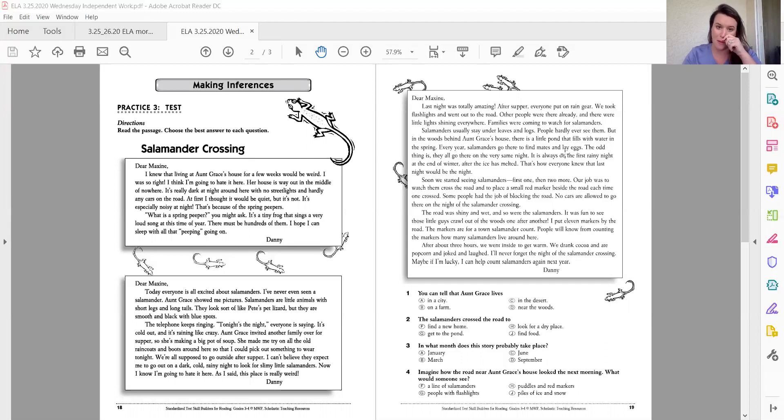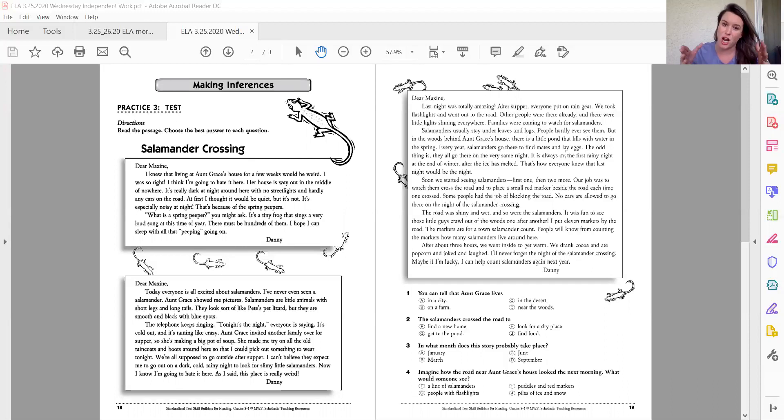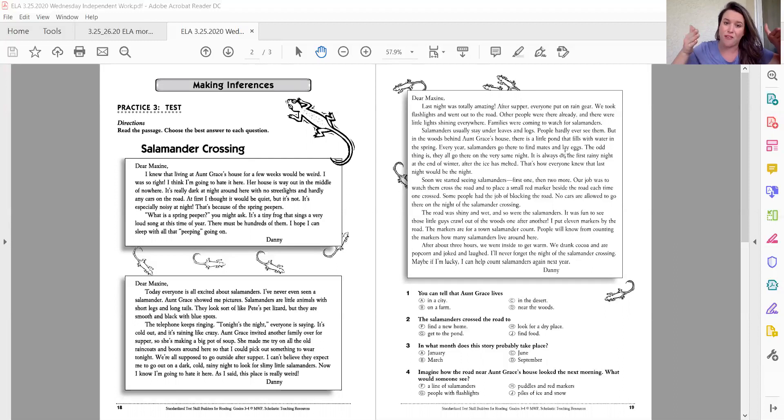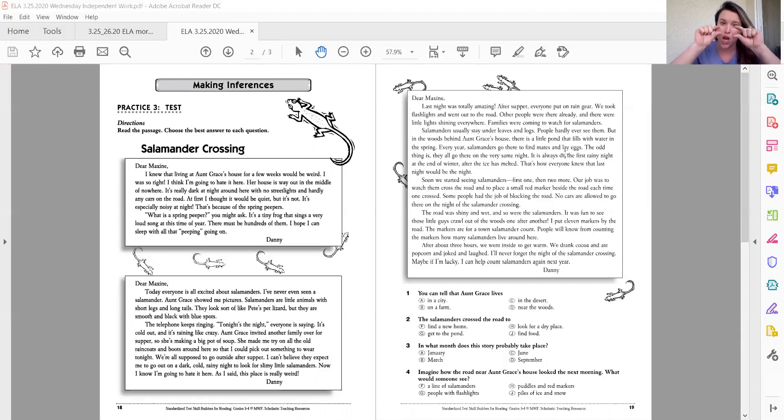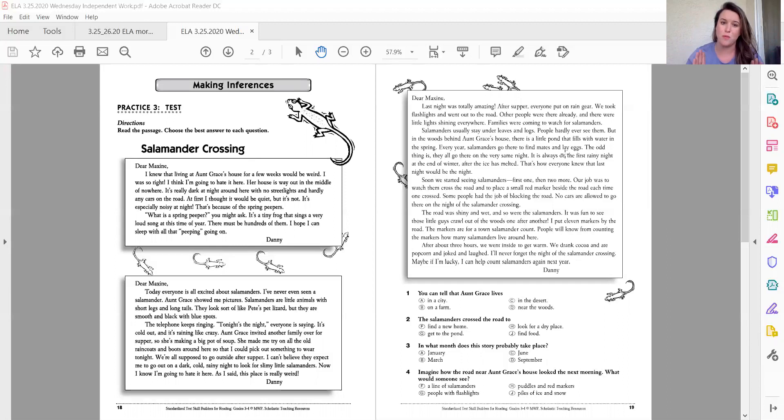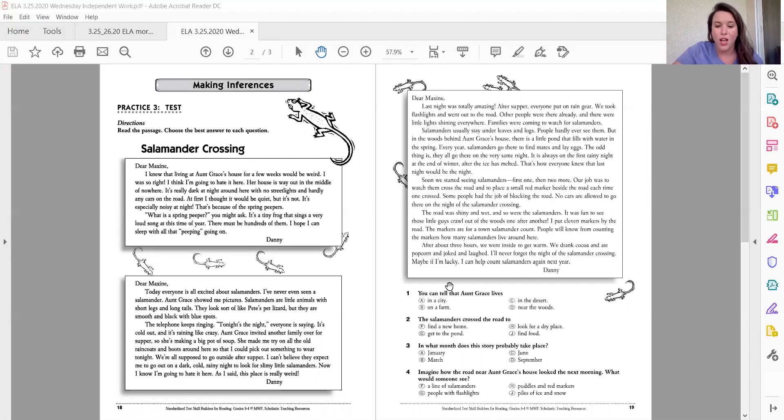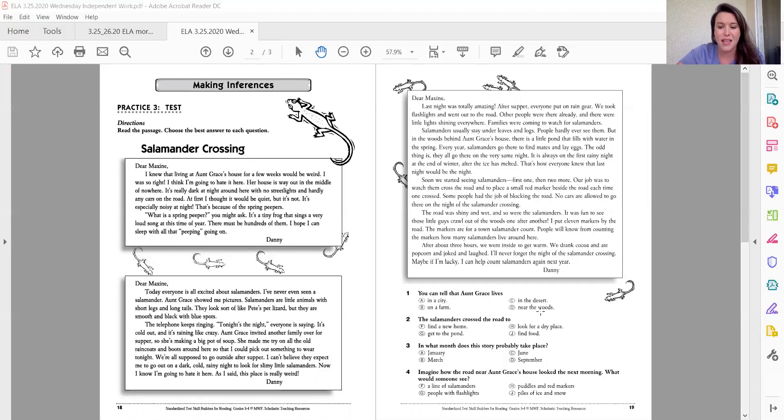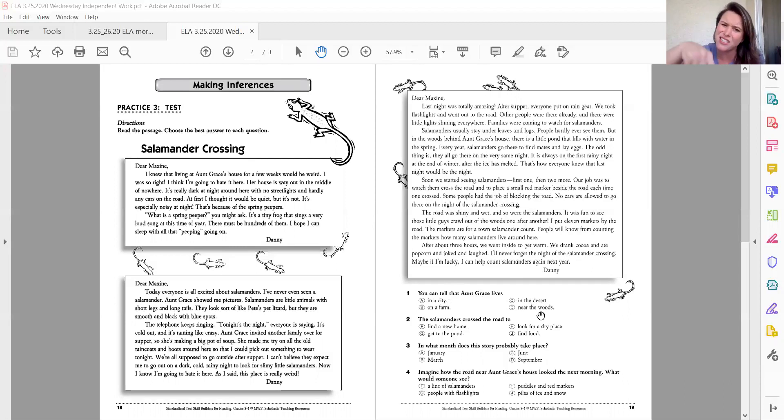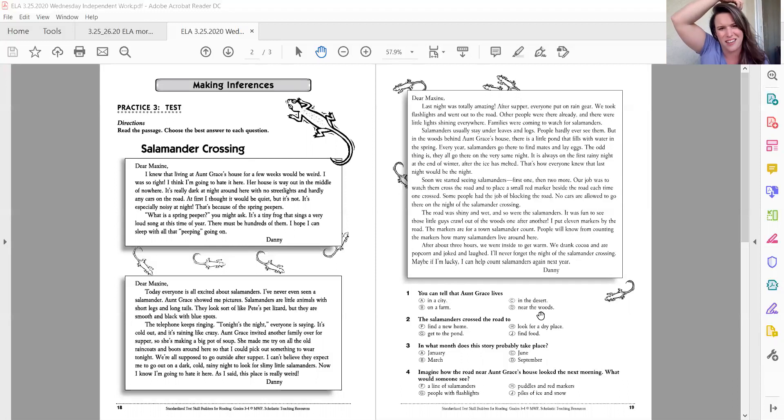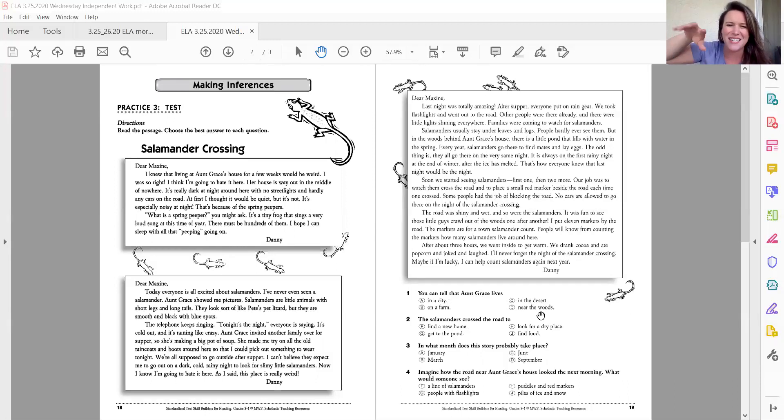So number one, now remember, you have to really think about what's going on because these questions are not going to, a lot of them won't be directly in the text. You're going to have to look for clues. And that's what inferencing is. It's like using those context clues. You're going to look for clues and what you already know to make a conclusion. So here we go. A little bit difficult. You can tell that Aunt Grace lives in a city, a farm, in the desert, or near the woods. My first reaction when I saw this, I said, oh, in a desert, because I think lizards go in a desert and that salamander looks like a lizard. However, I remember when I read, it said something about a woods. So I need to go back and look in that text.